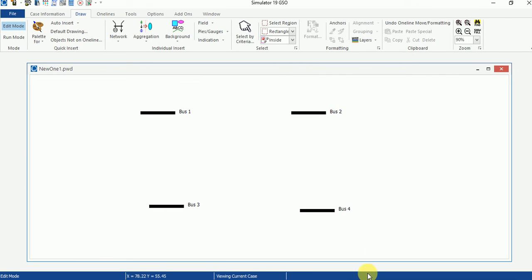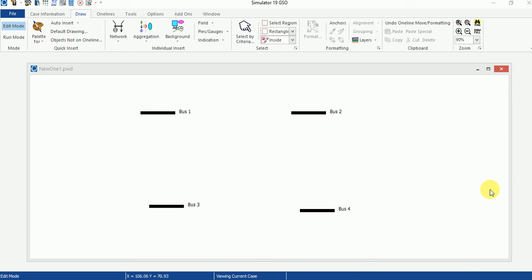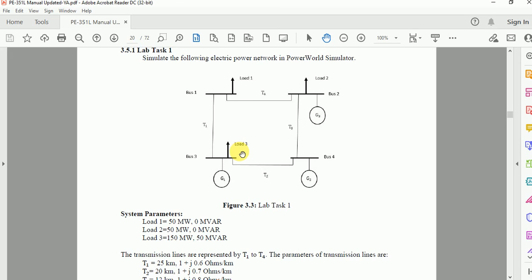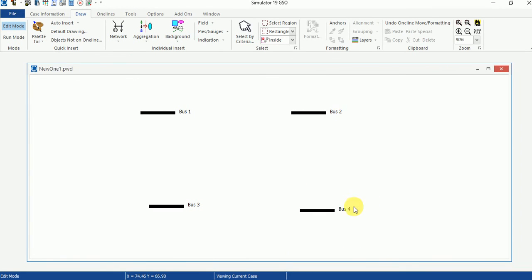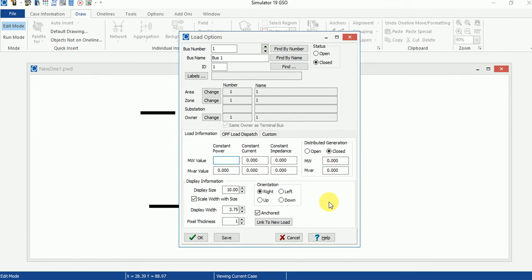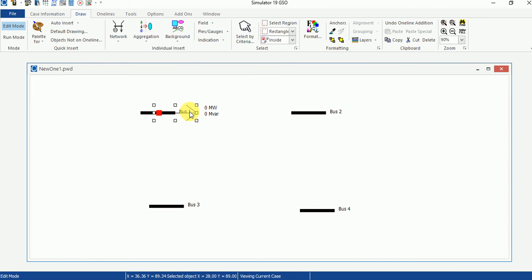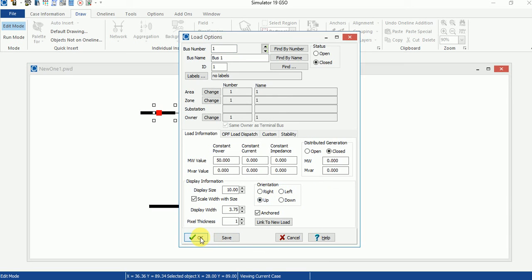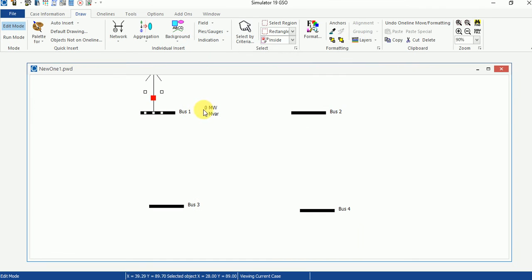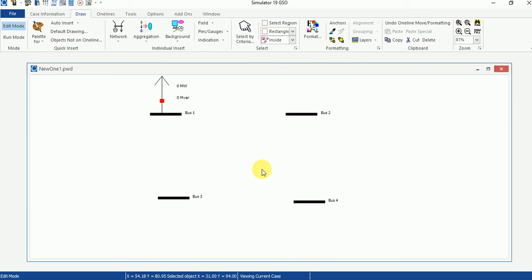Now we need to add the loads. There are three loads — load number one, two, and three — connected at bus number one, two, and three. Go to Network, select Load, and click on Bus Number One. The parameters of load number one are 50 megawatts and 0 megawatt reactive. Select the parameters and click OK. Change the orientation to Up since the bus bar orientation is Right. This is my Load Number One.